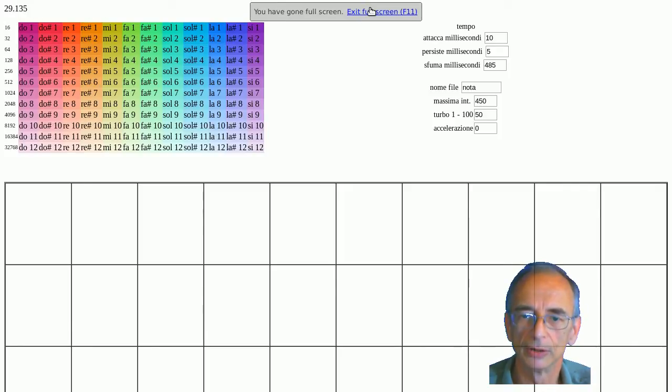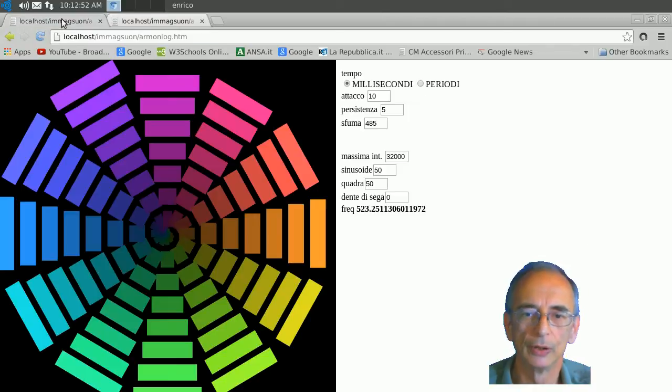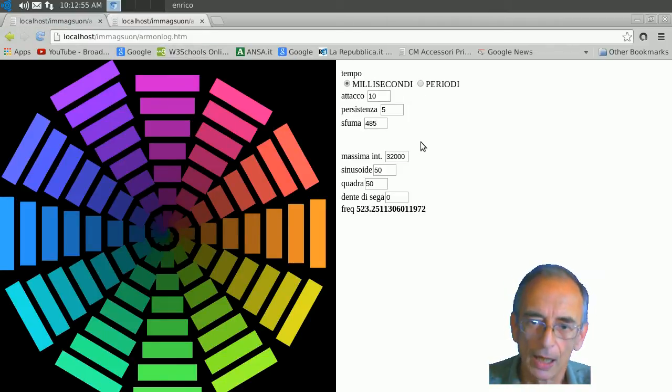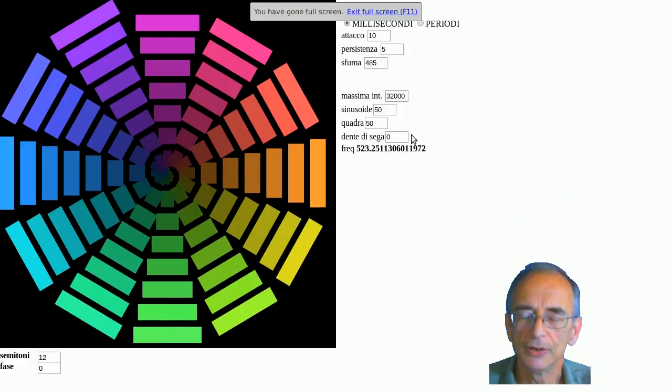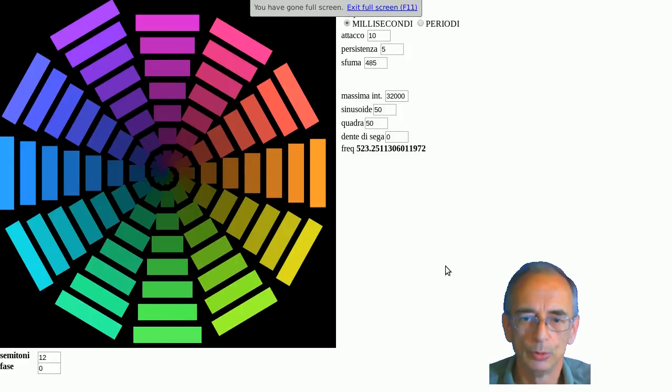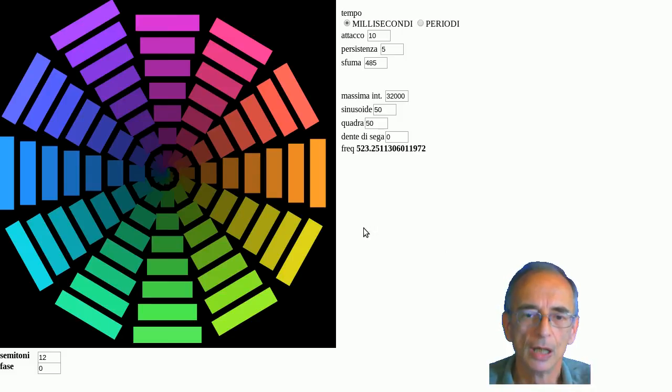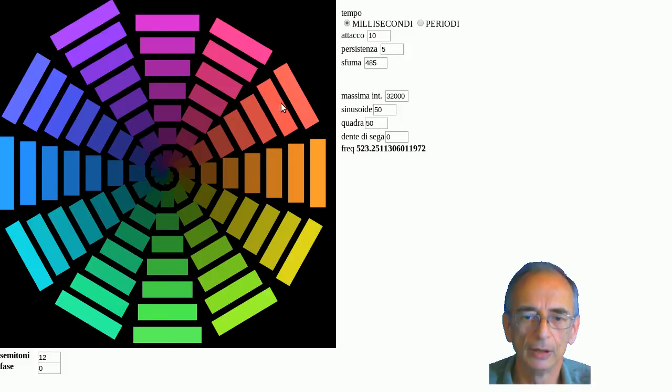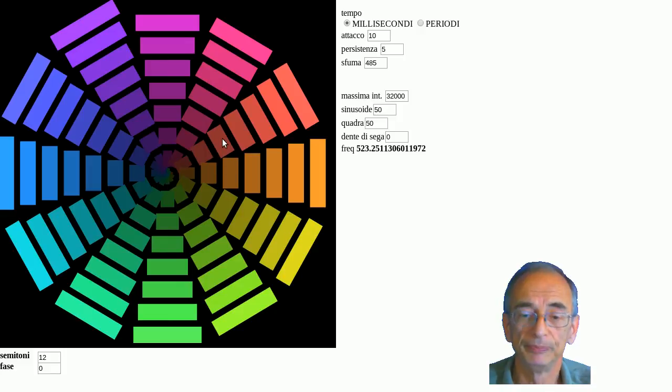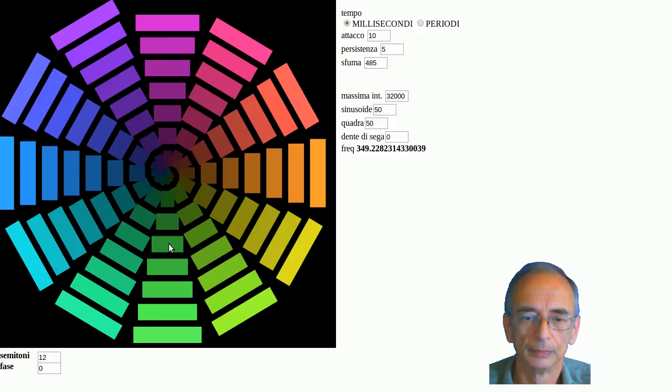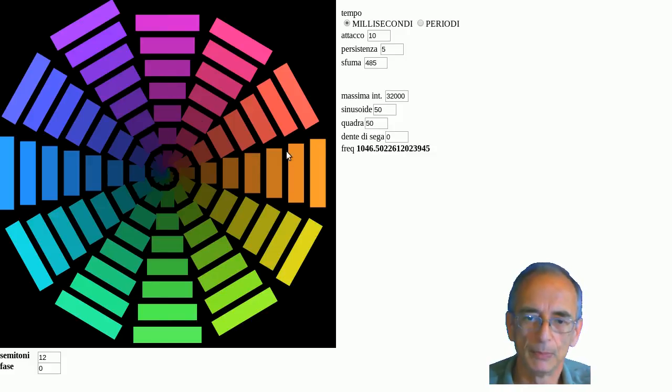So the logarithmic spiral was born. Here it is, and now I'll show you practically how it works. We have divided in 12 semitones a circle, and here it is.